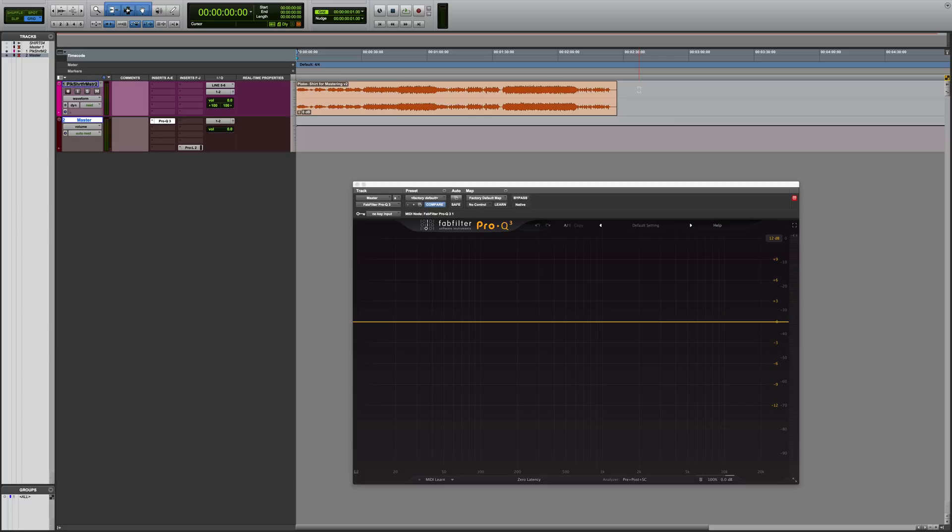And now, per band, you can choose if you want to apply processing in mid-side mode, which essentially allows you to process the center separate from the sides. You could work in traditional stereo, left or right. So what was already a great plugin is even more flexible.